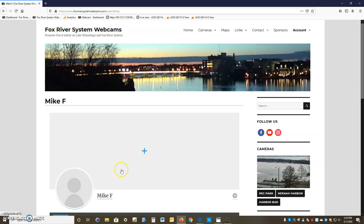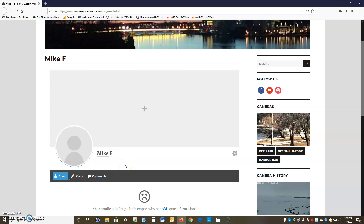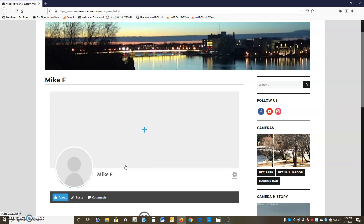This is your profile screen. You can add your profile comments and your picture. The privacy setting is currently set to private, so you're not seen by other members.